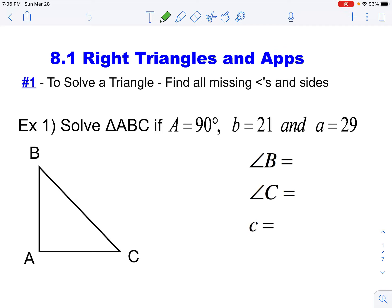Today we're going to take a look at section 8.1, which is right triangles and applications of right triangles. To solve a triangle means to find all of its missing angles as well as its missing sides.